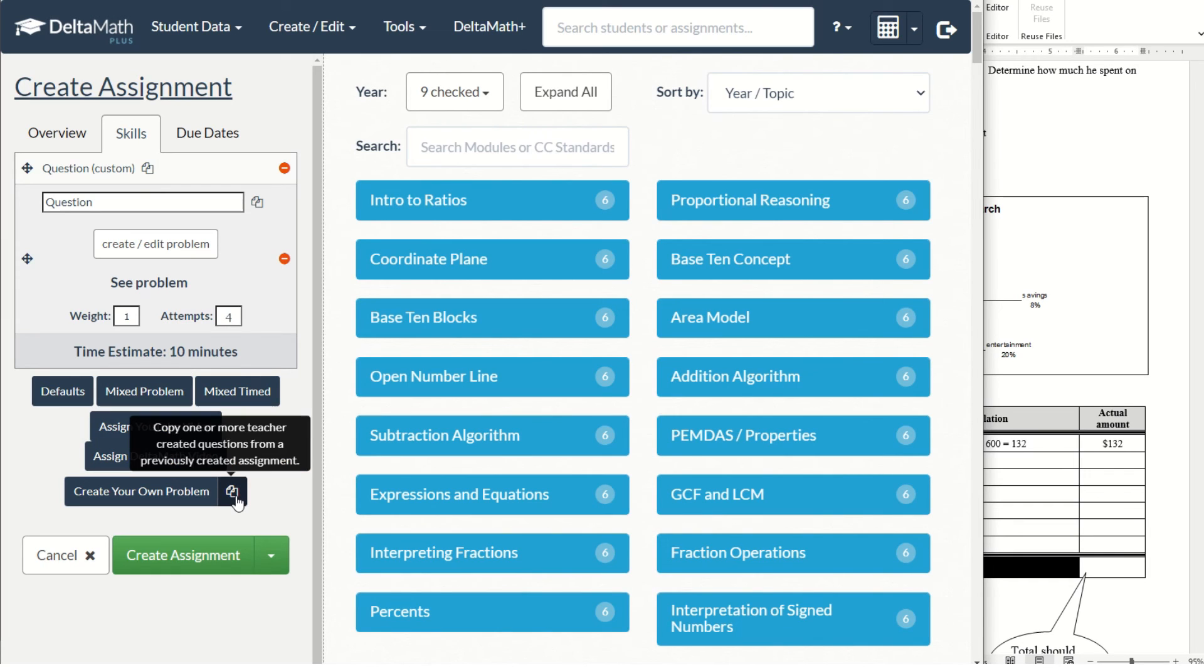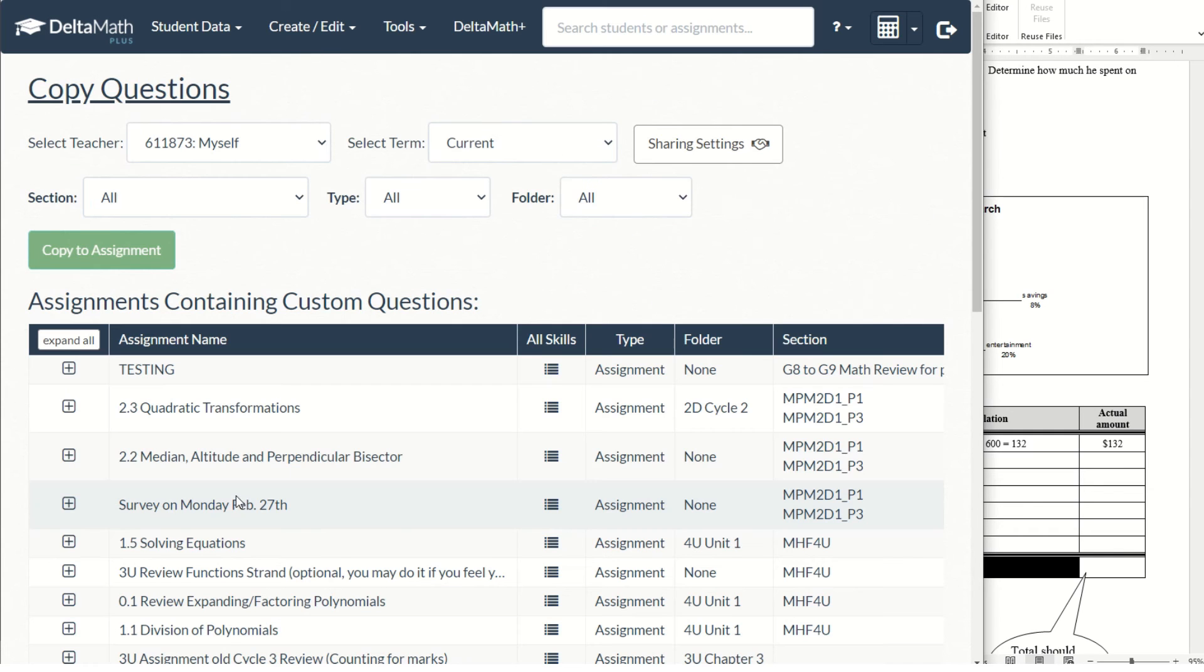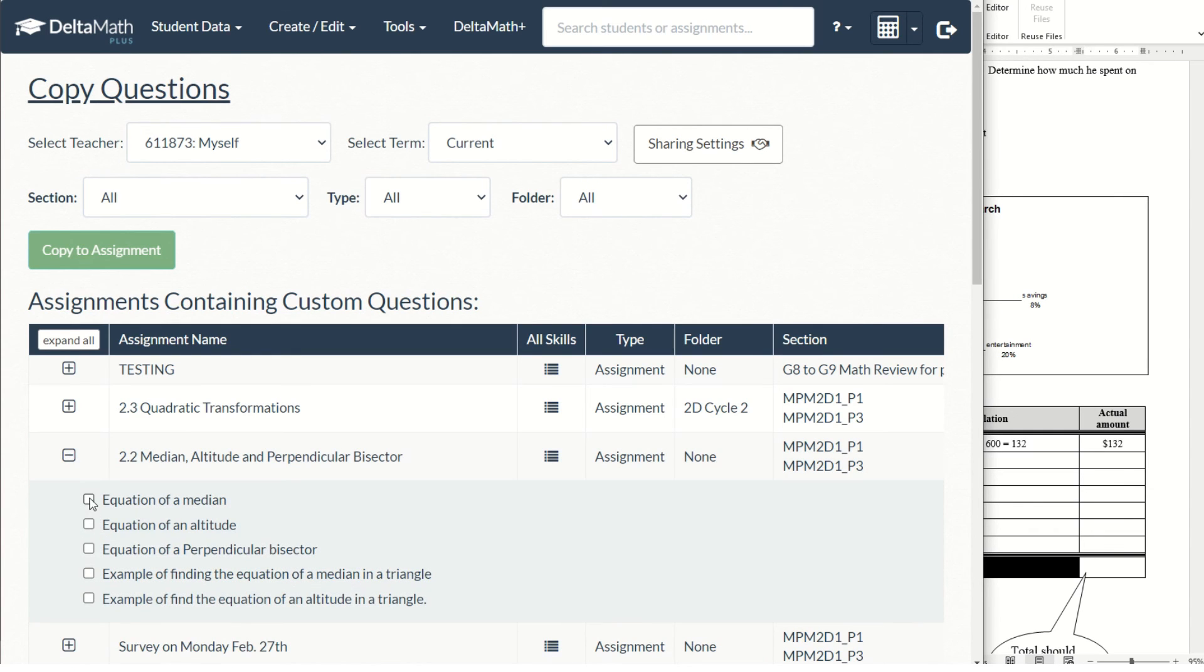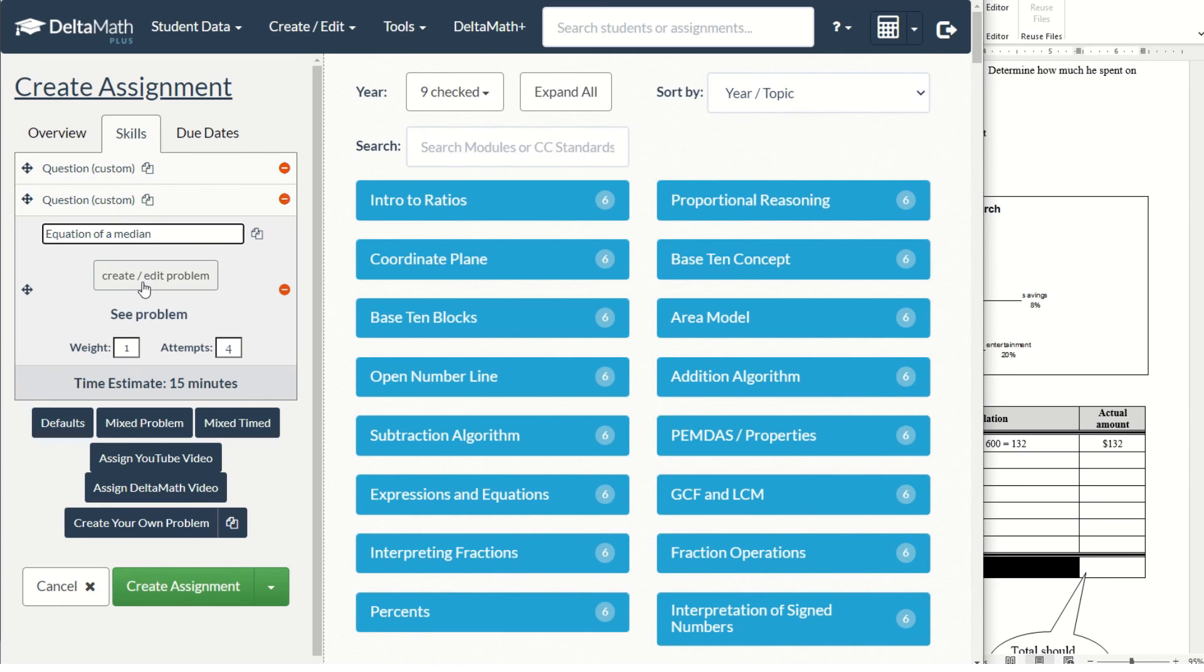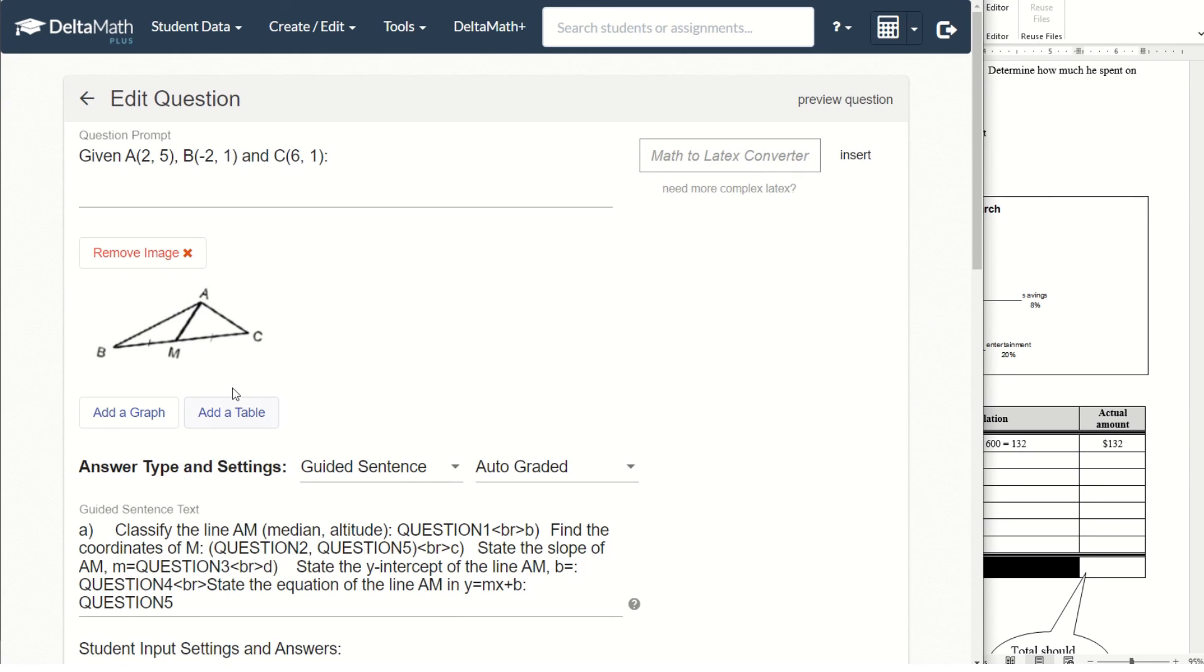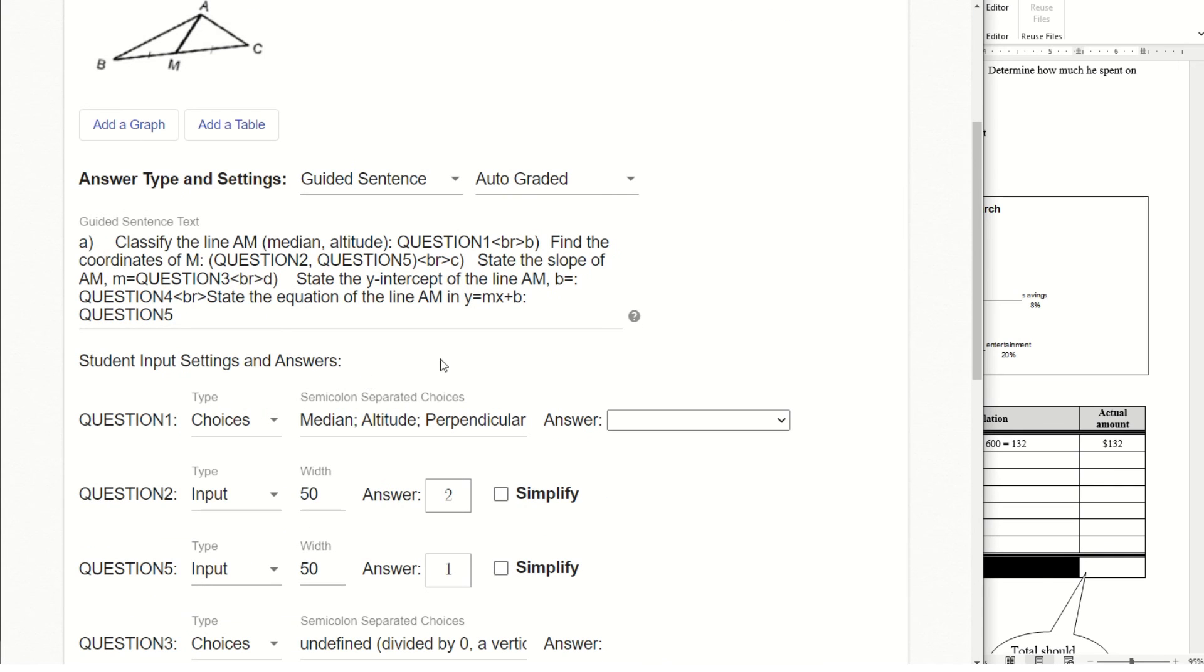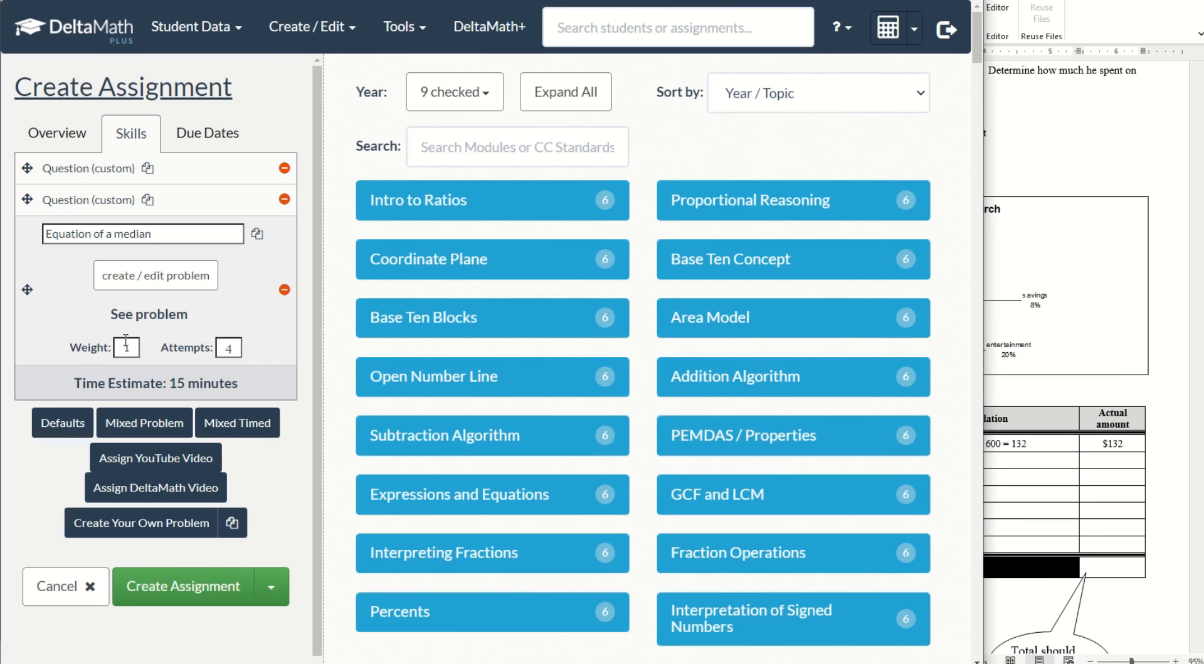And also if you have some customized question created before you could copy. And I just randomly pick one question and copy it to this assignment. And you will see I have an image here. I have some multiple choice. So that is all I want to show. Thank you for your time.